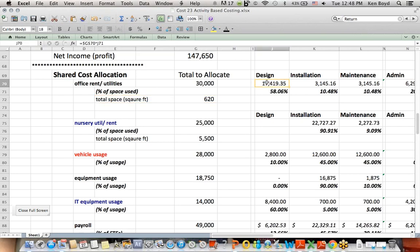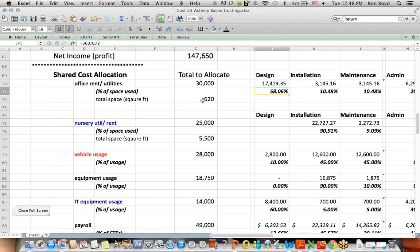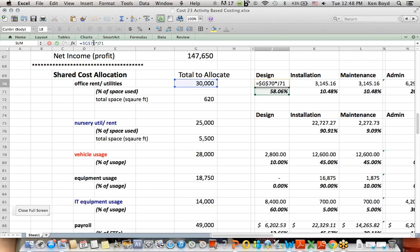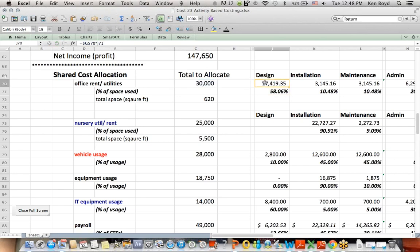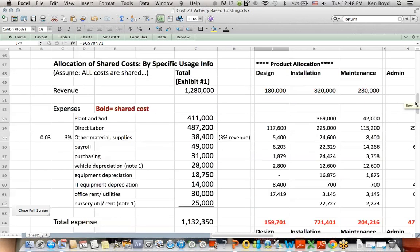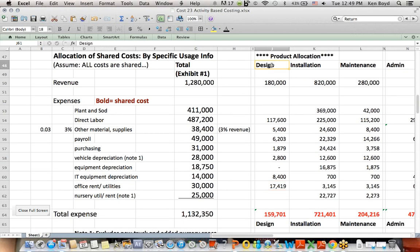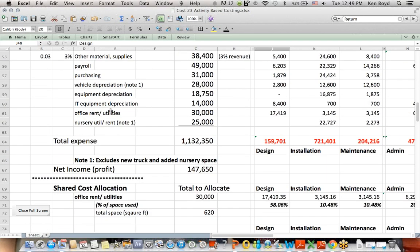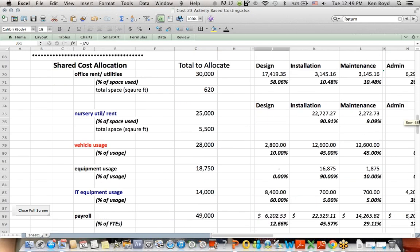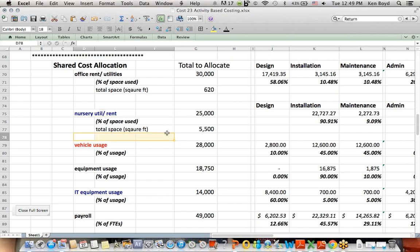I created a fraction there to come up with that percentage. For example, in the design area, it's 360 divided by 620 to get me 58%. 58% of the $30,000 cost is my design cost, $17,419. And if I scroll up, I see under office cost, $17,419 for the design area for office costs. Utility costs, same way, it's percentage of total space.